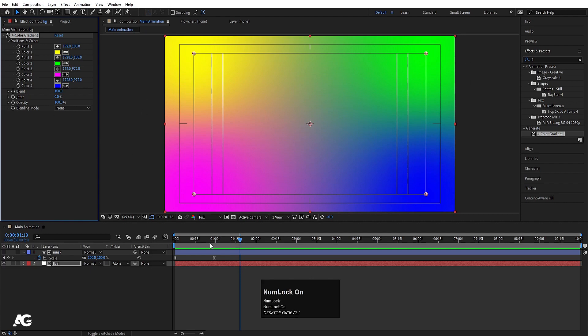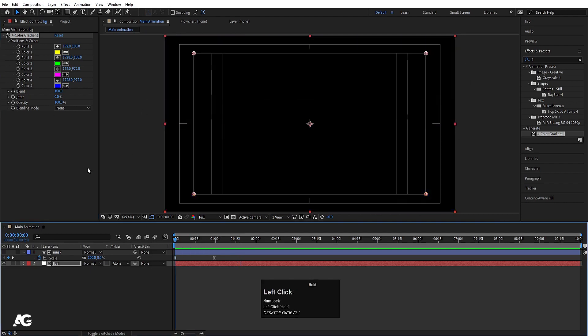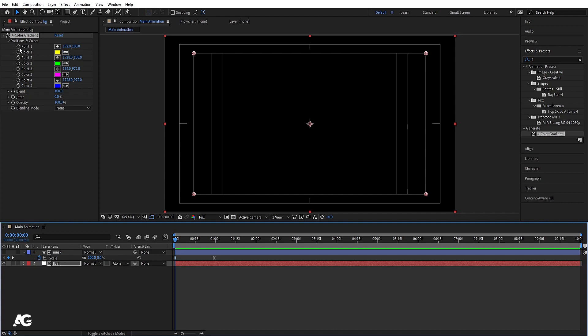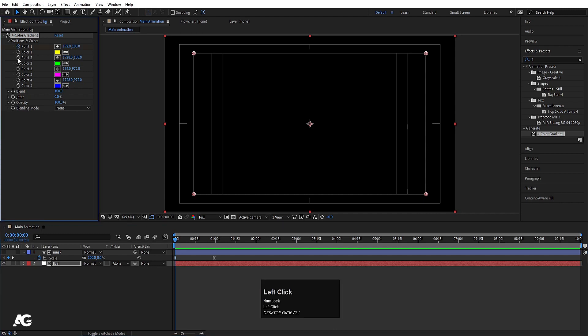We are getting 4 types of colors with coordinates at each point. We need to create anchor point keyframes. We have 4 points, so create one keyframe at 0:01, another at 0:02, 0:03, and 0:04.